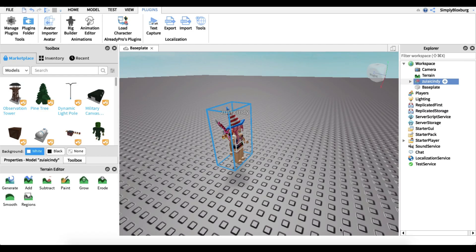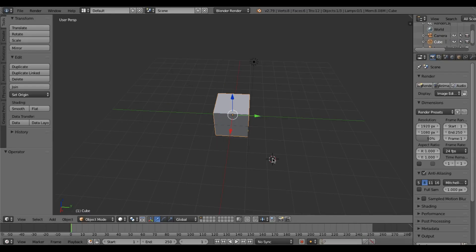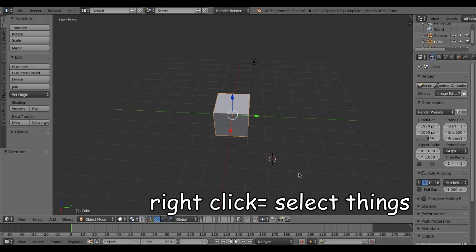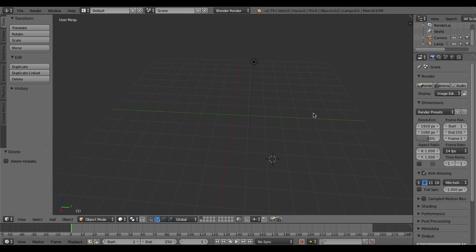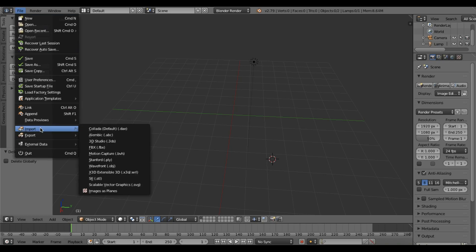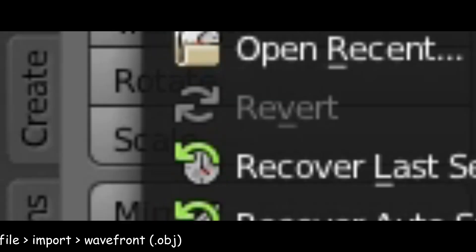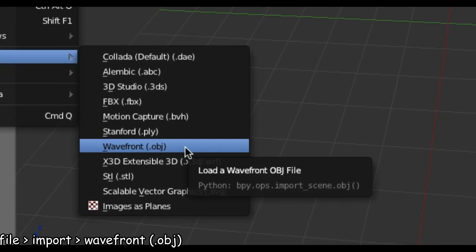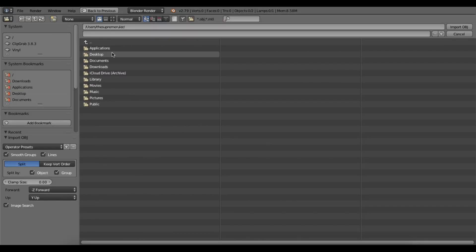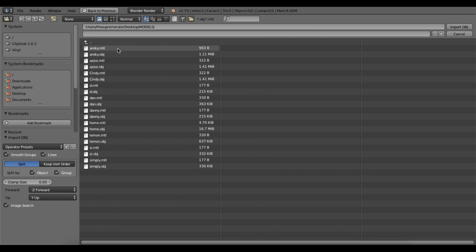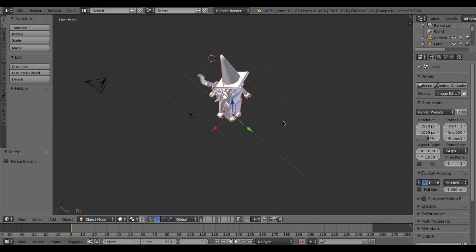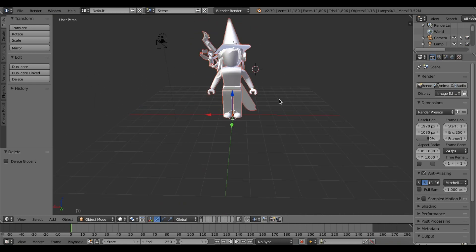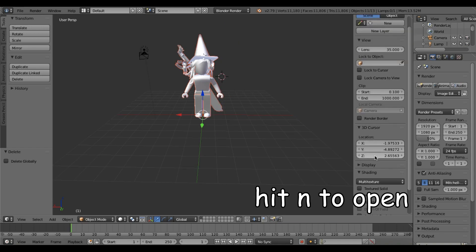Now we open up Blender. Select the default cube, hit X then D to delete it. Next, go to File, scroll down to Import, then go to Wavefront (.obj) and click that. I saved my export to a Models folder on my desktop, so I'll navigate there, find Cindy, and click Import Object in the top right corner.